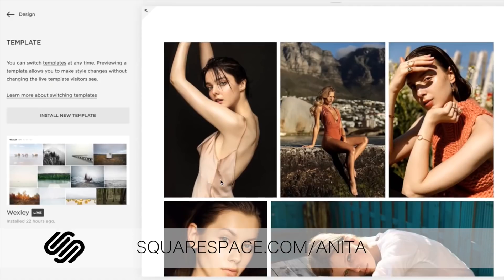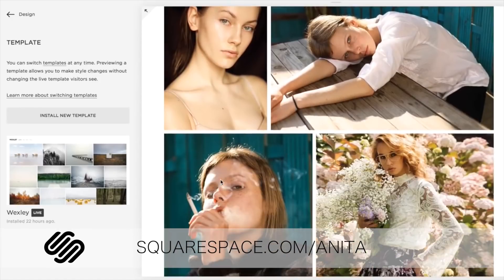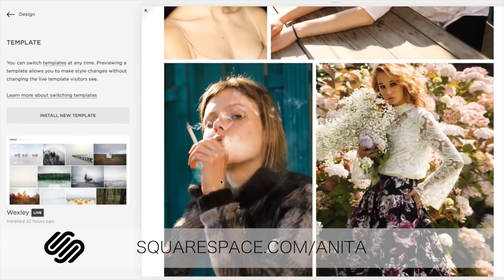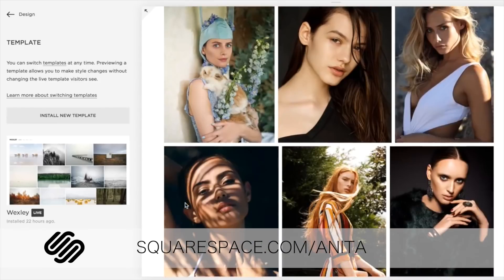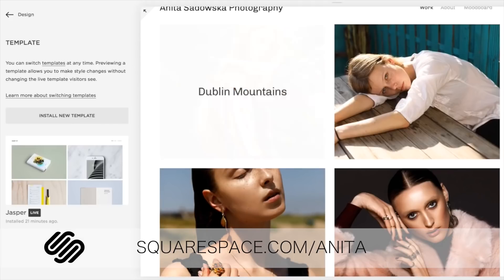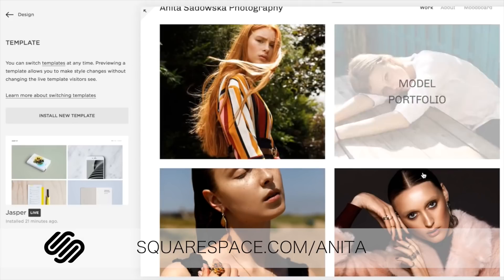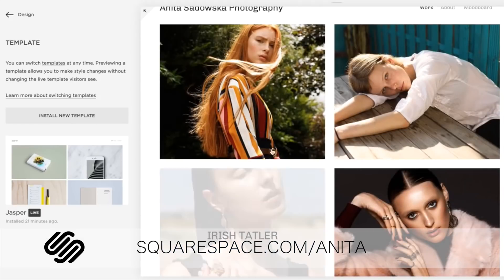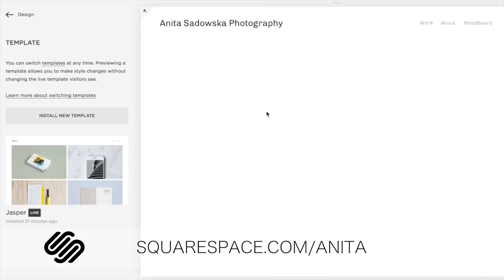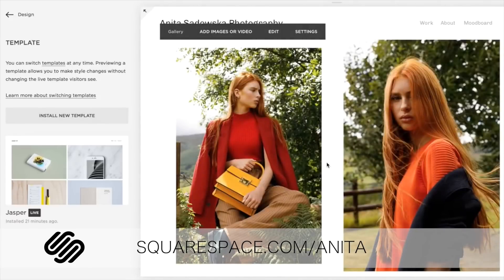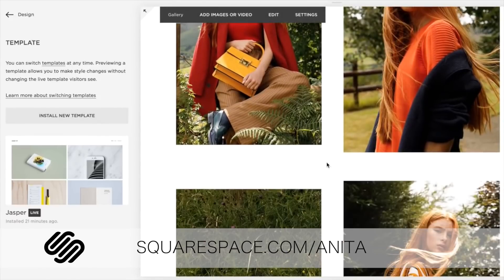They offer loads of beautiful templates that can be personalized to make your website just the way you want it. It's super affordable and it's just a really awesome platform to build your website on. So if you want to check it out, make sure to type in my link. It's squarespace.com/anita and you'll get 10% discount at the checkout.